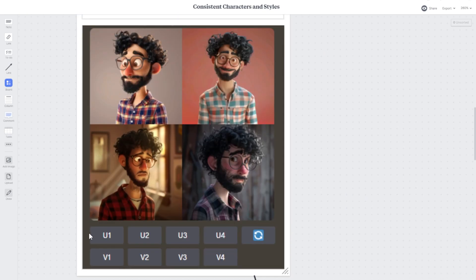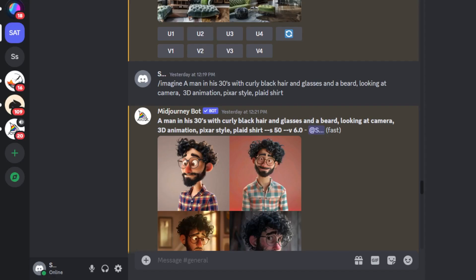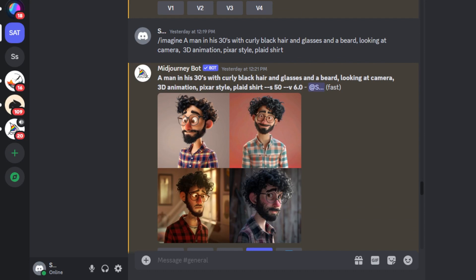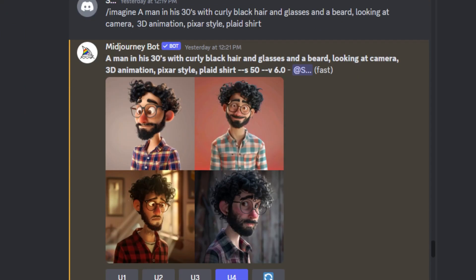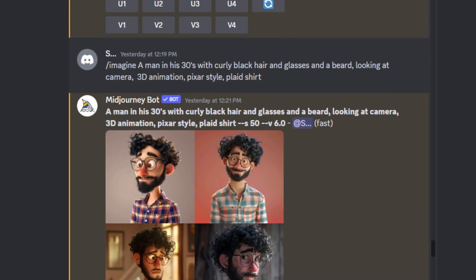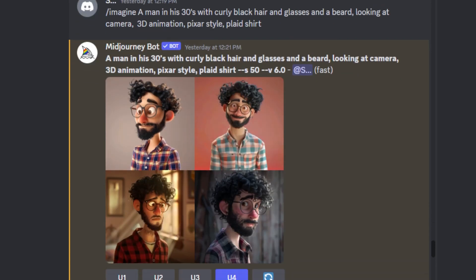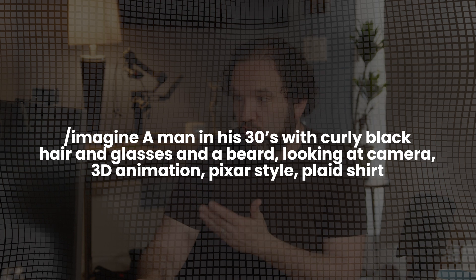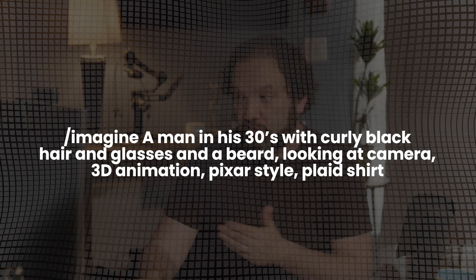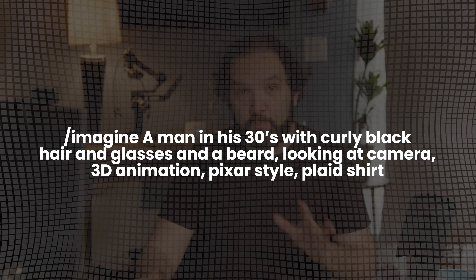Let's hop into Midjourney and I'll show you exactly what I'm talking about. What I'm trying to do is simple — I just want to create an image and be able to take that image and use it in different ways. I'll take you through my methodology and then you'll be able to do it on your own. When you come into Midjourney, I used a prompt that generated four images: a man in his 30s with curly black hair, glasses, and a beard looking at camera, 3D animation style, Pixar style, with a plaid shirt.